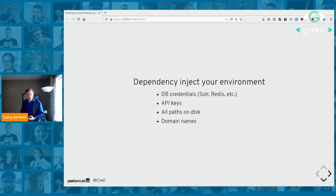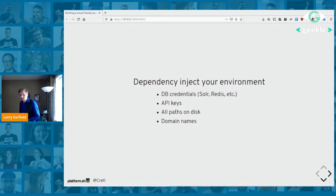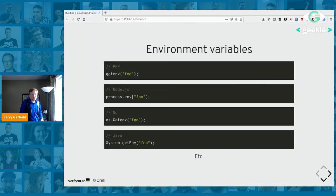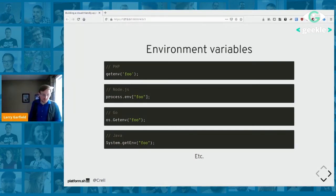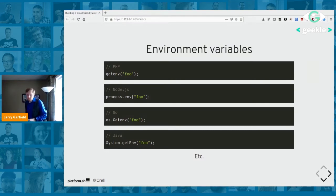How do you dependency-inject your environment? Environment variables — that's what they're for. Every language has a basic API for that. Anything that is going to vary depending on where and how your application runs should be passed in through environment variables.